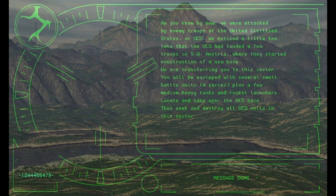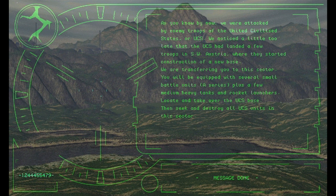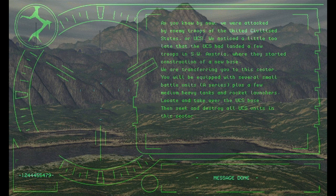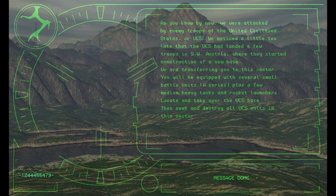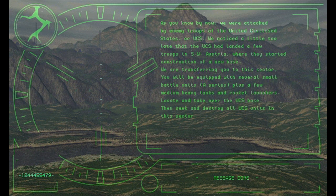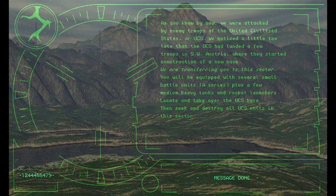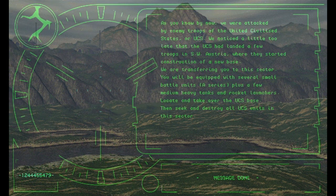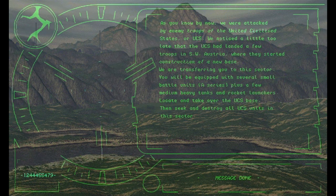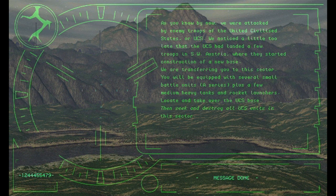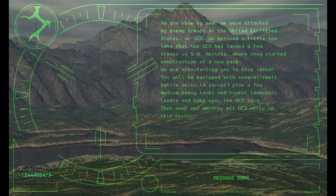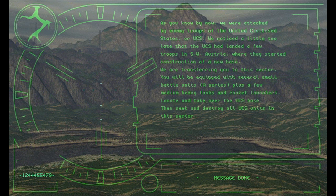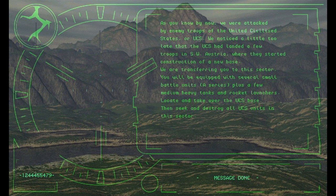As you know by now, we were attacked by enemy troops of the United Civilized States, or UCS. We noticed a little too late that the UCS had landed a few troops in southwest Austria, where they started construction of a new base. We are transferring you to this sector. You will be equipped with several small battle units plus a few medium heavy tanks and rocket launchers. Locate and take over the UCS base. Then seek and destroy all UCS units in this sector.